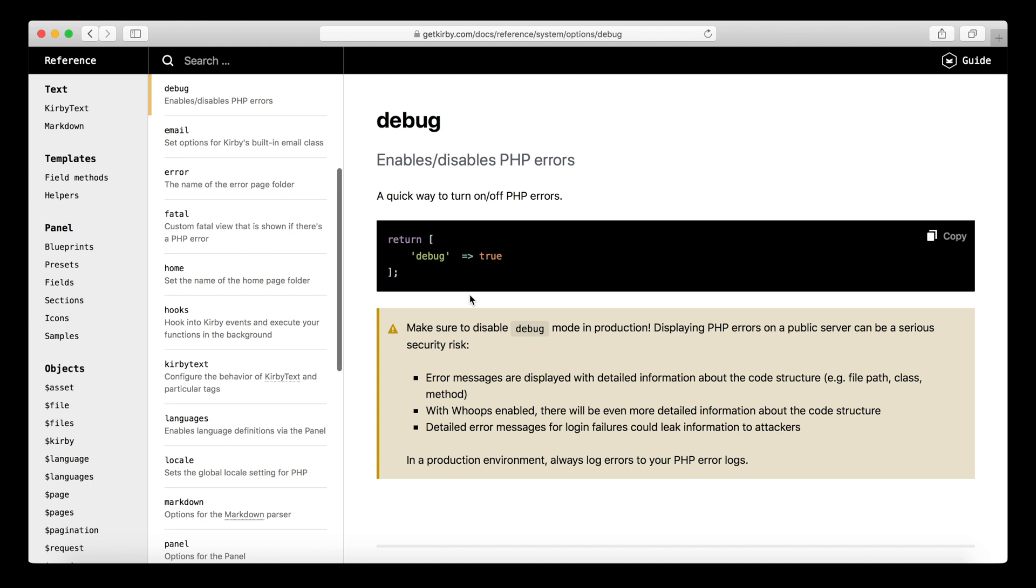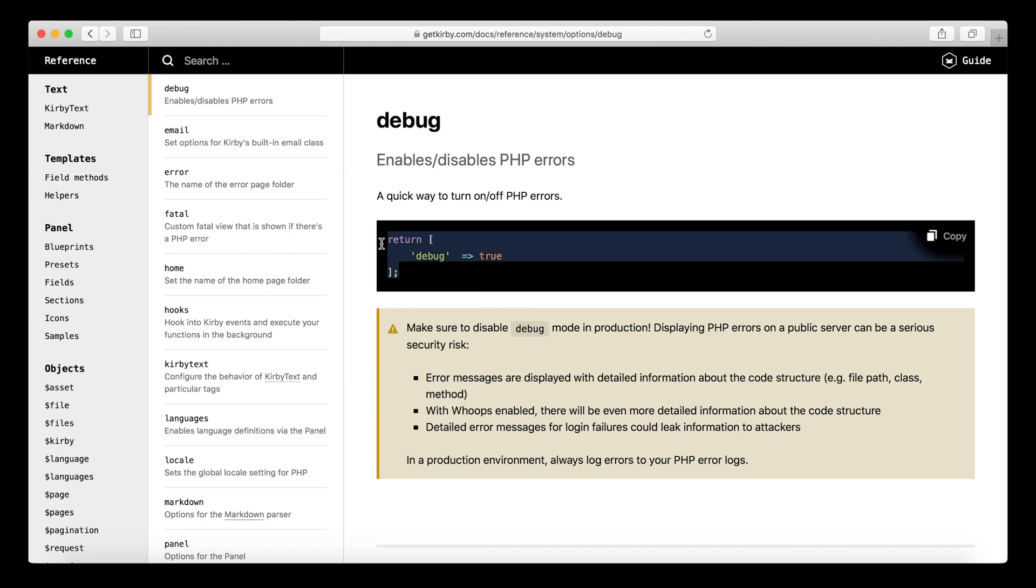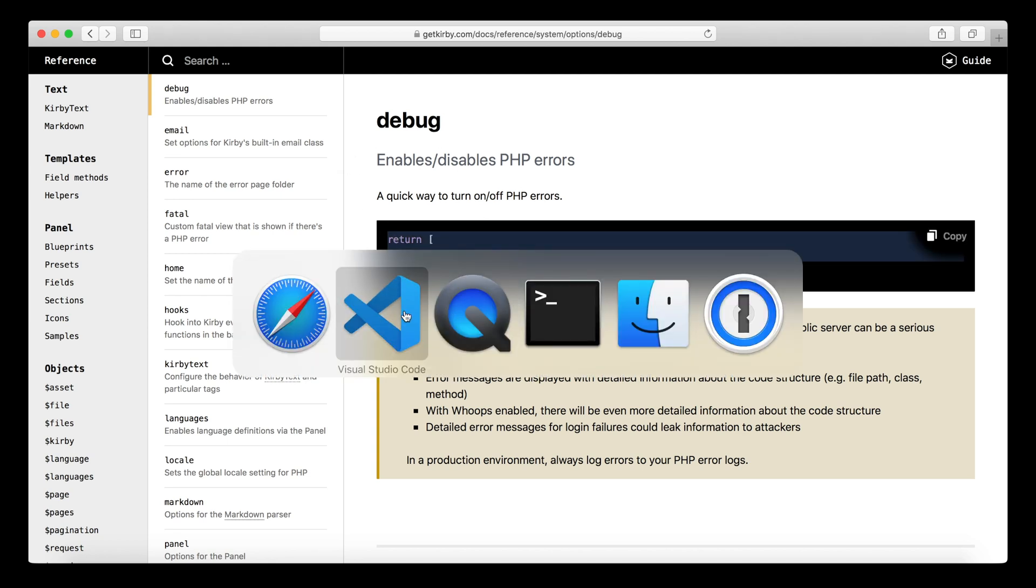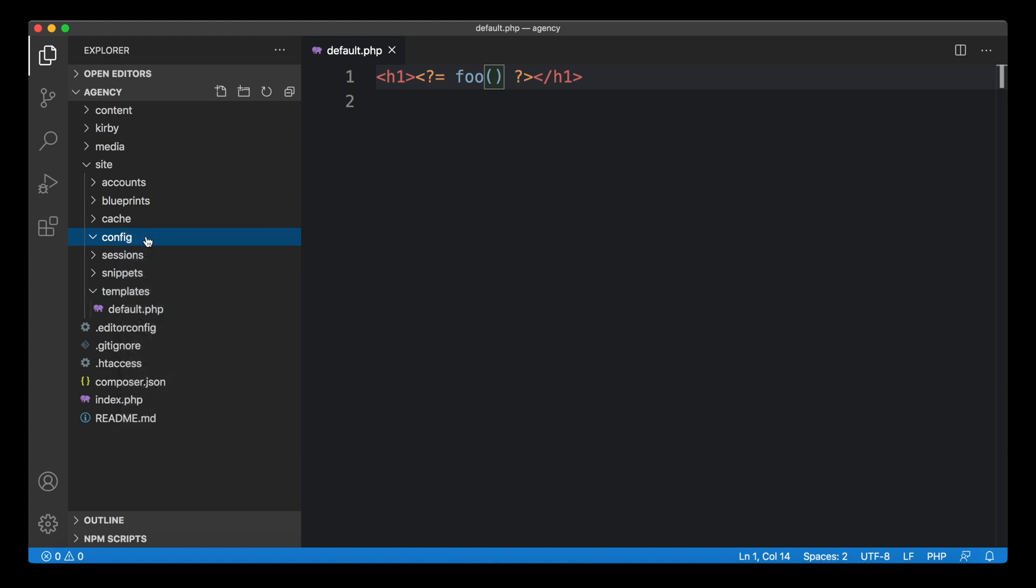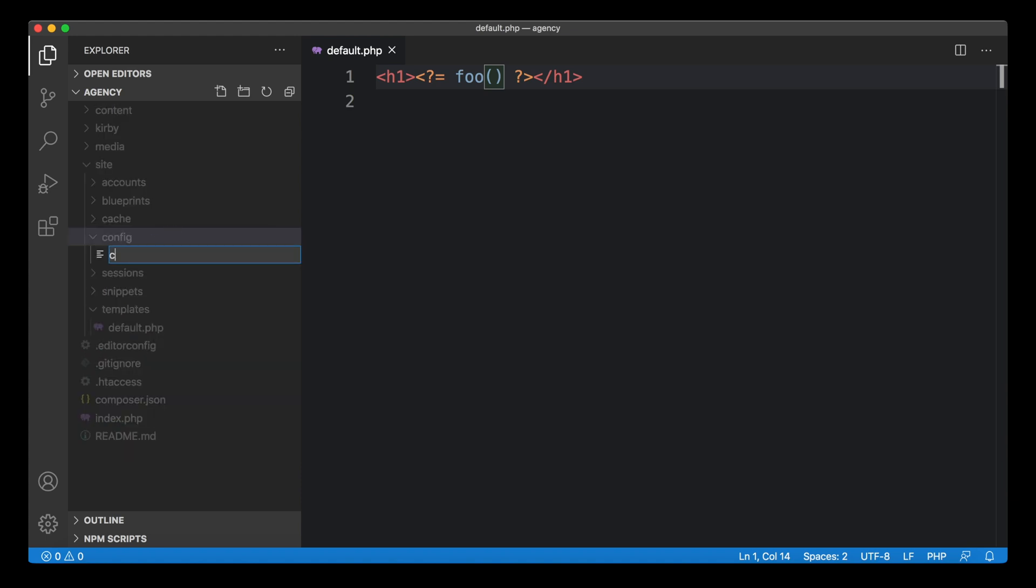So let's have a look at this. This is how you switch it on, and I will show you how this exactly works. Back to our editor, into the site folder, we will create a new config folder if it's not there yet. In this case, it's already there. In this config folder,